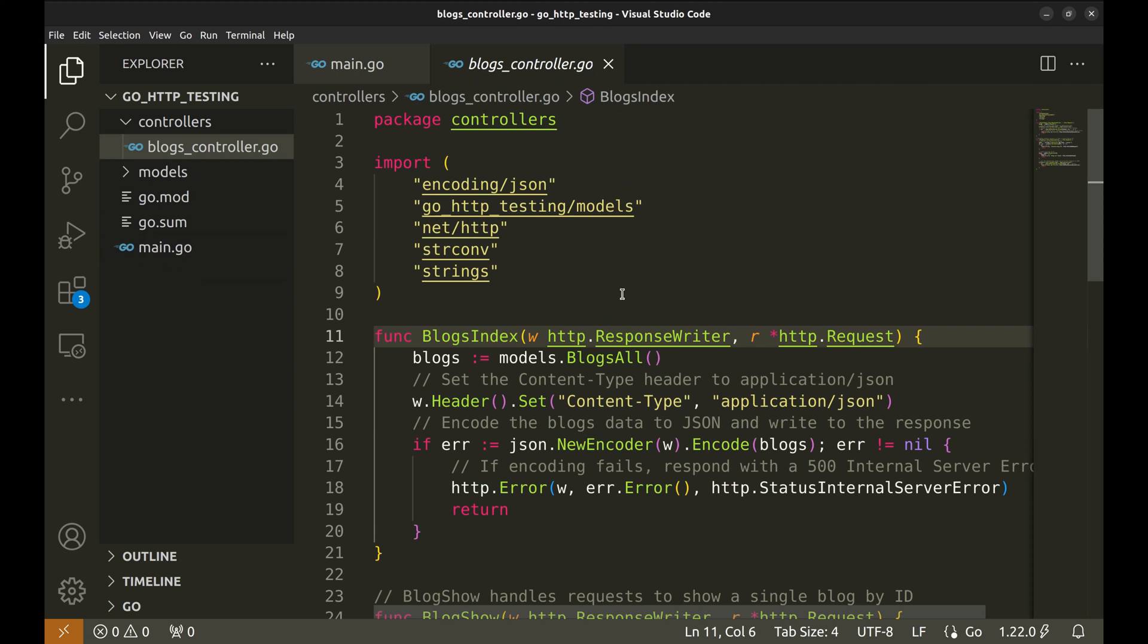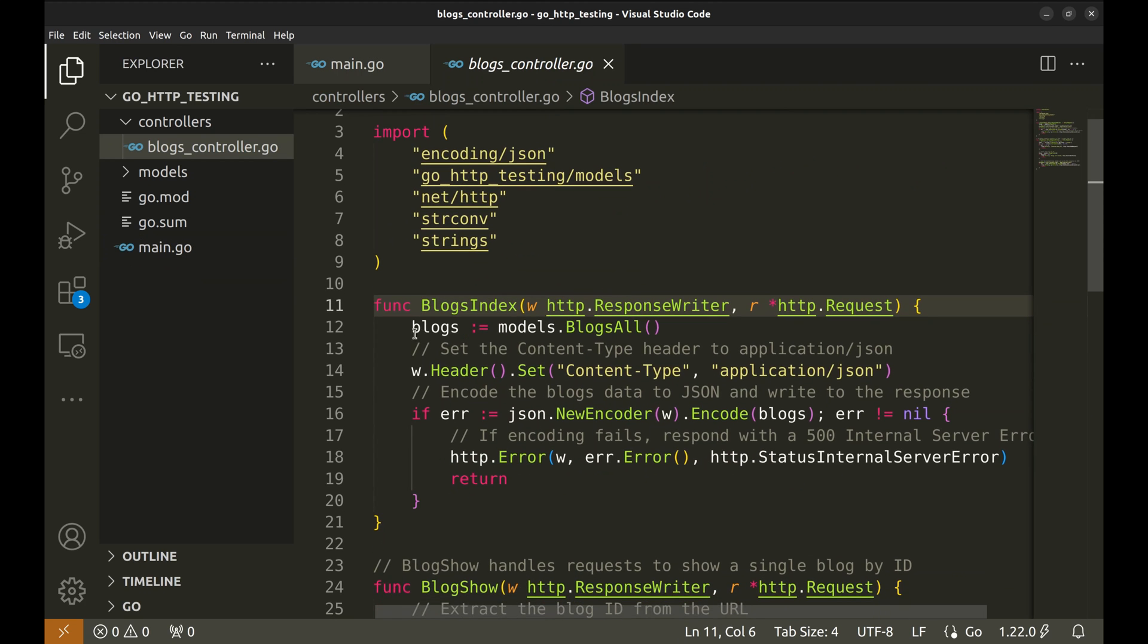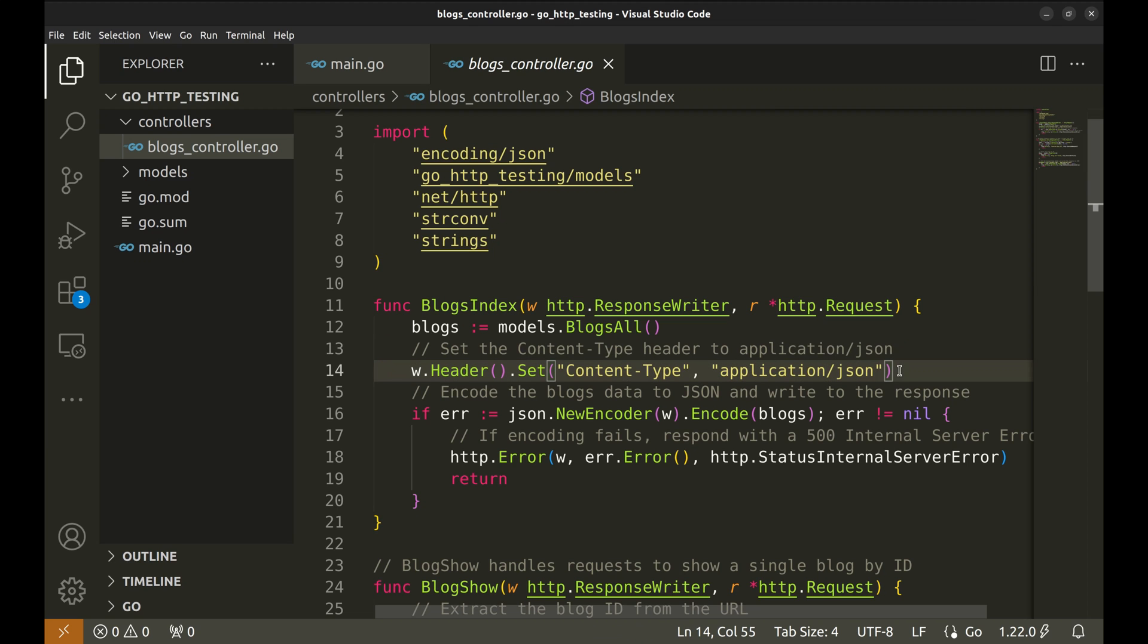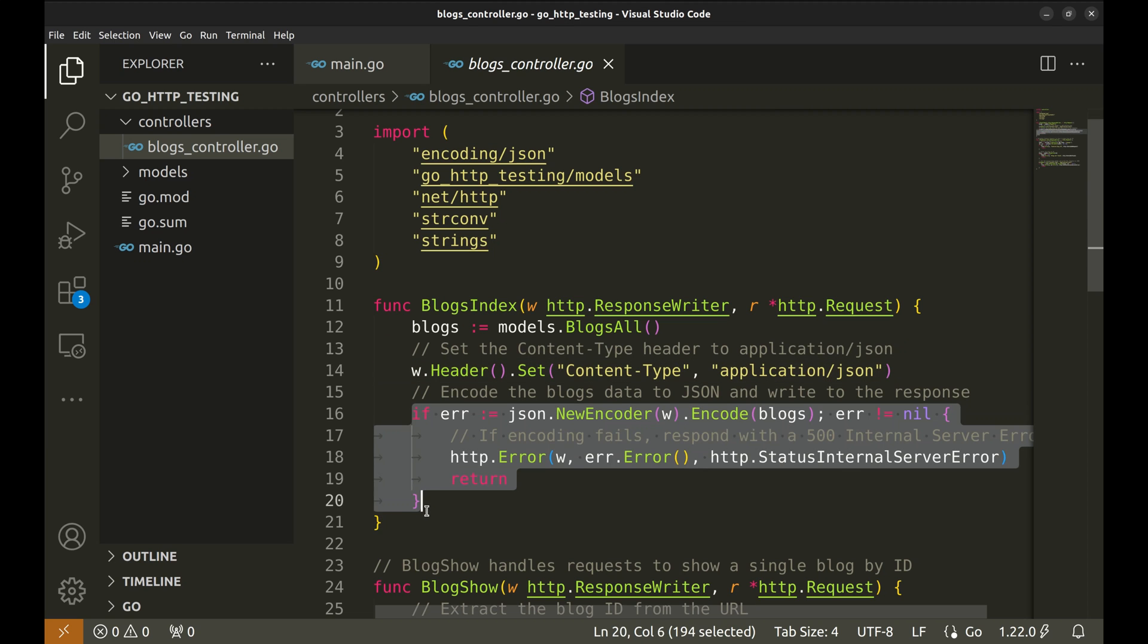This handler fetches all blogs from the model function. Then we set the content type header to application JSON. Finally, we respond with the blogs in JSON format.